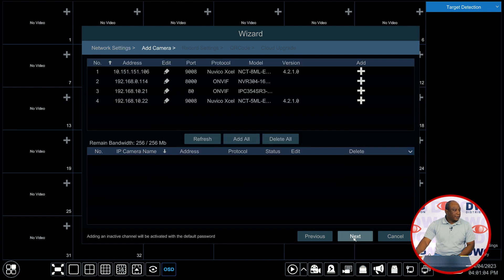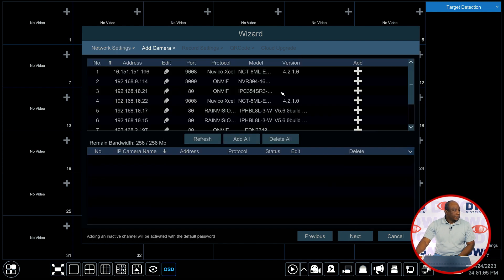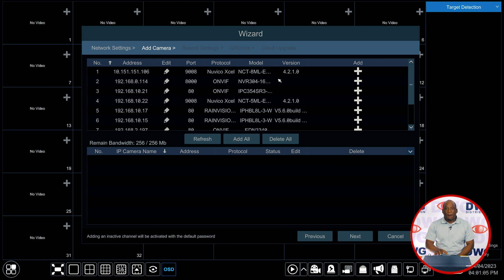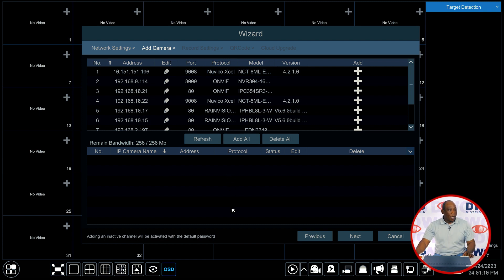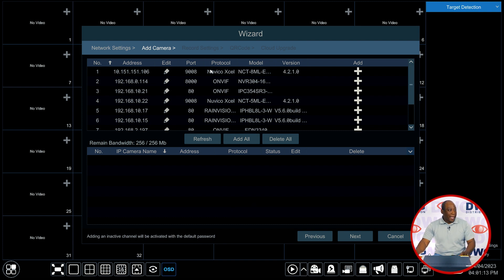Clicking next brings you to the add camera wizard. Now if you have cameras physically plugged in what you will see is cameras at the bottom of the screen that are already physically added and the recorder will go out and also find on the network any additional cameras that it can see on the network.